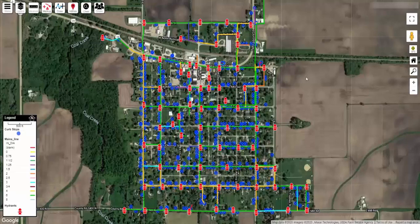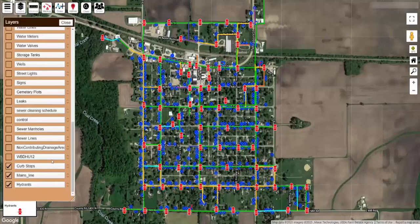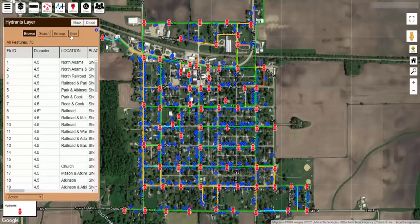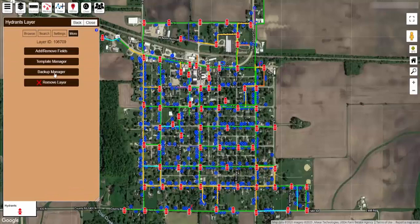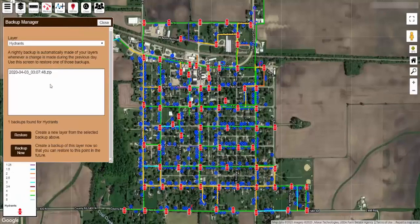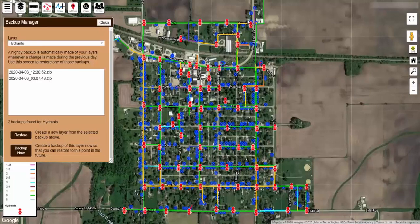The first thing I recommend doing before performing a batch operation like this is to make a backup copy of your layer. To do this, select the fire hydrants layer, go over to More, Backup Manager, and then select Backup Now. The map automatically makes a backup copy of your layer every night whenever you make changes, but we want to tell it to make a backup copy right now so that if I really mess something up, I can roll back to this point.